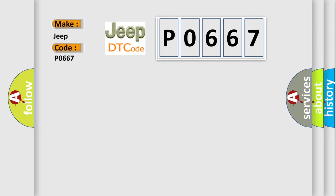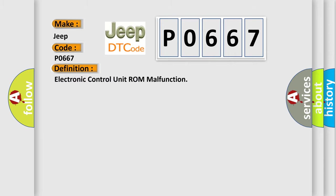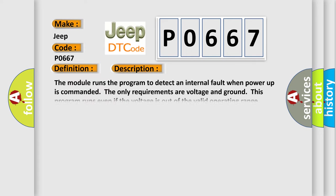The basic definition is: Electronic Control Unit ROM Malfunction. Here is a short description of this DTC code. The module runs a program to detect an internal fault when power-up is commanded. The only requirements are voltage and ground. This program runs even if the voltage is out of the valid operating range.